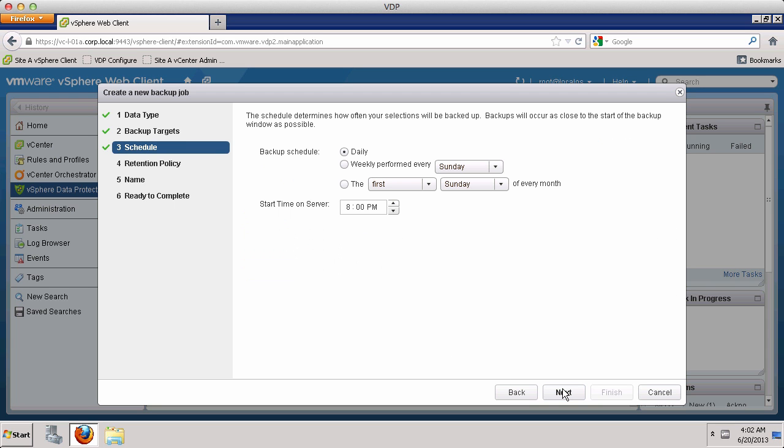Now let's define a schedule for the backup job. A backup job can be scheduled to run once per day, once per week, or once per month. This backup job will run daily at 11 p.m.